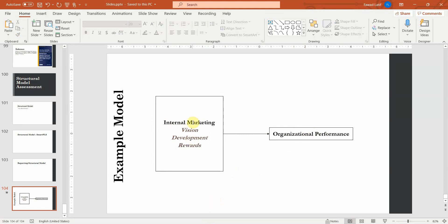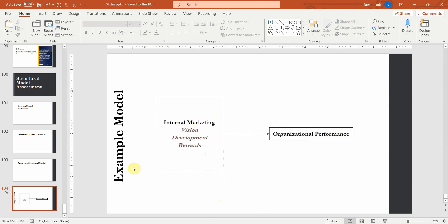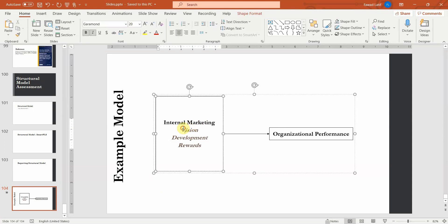The first step, when you have a higher order construct, is to validate your construct at the lower level. You cannot directly jump onto the higher level; you have to first cross the lower level. Here, crossing means that you have to check the reliability and validity of your lower order constructs. I have used the word reliability because all my lower order constructs are reflective.